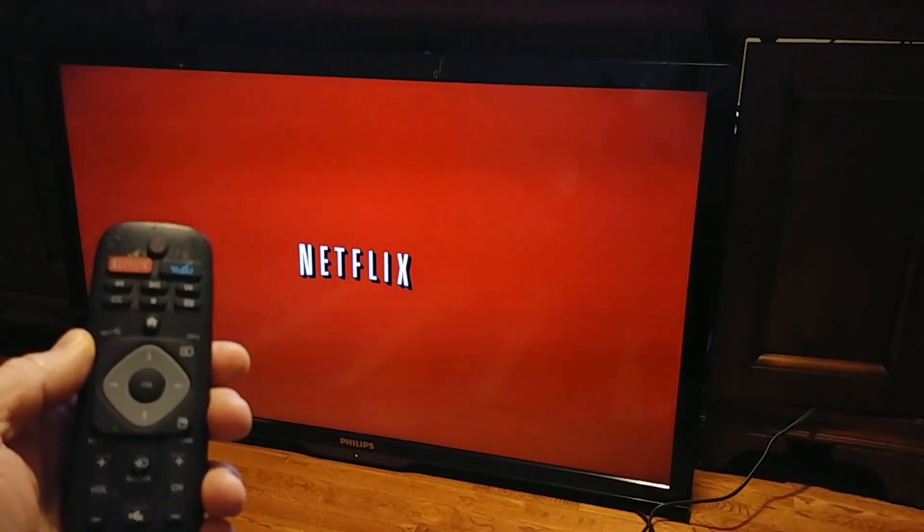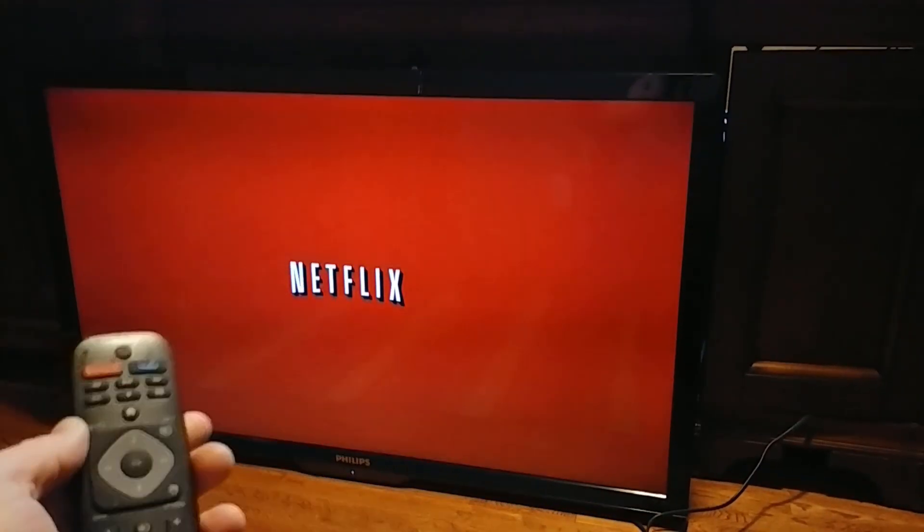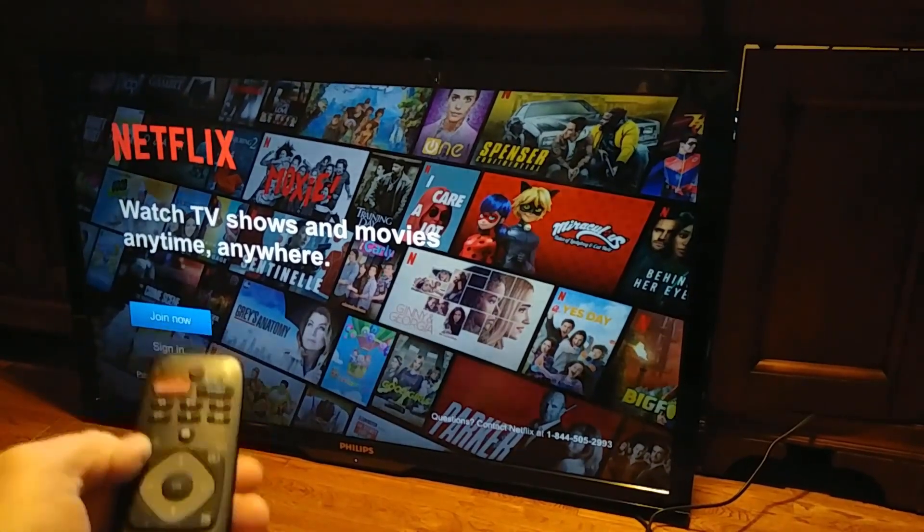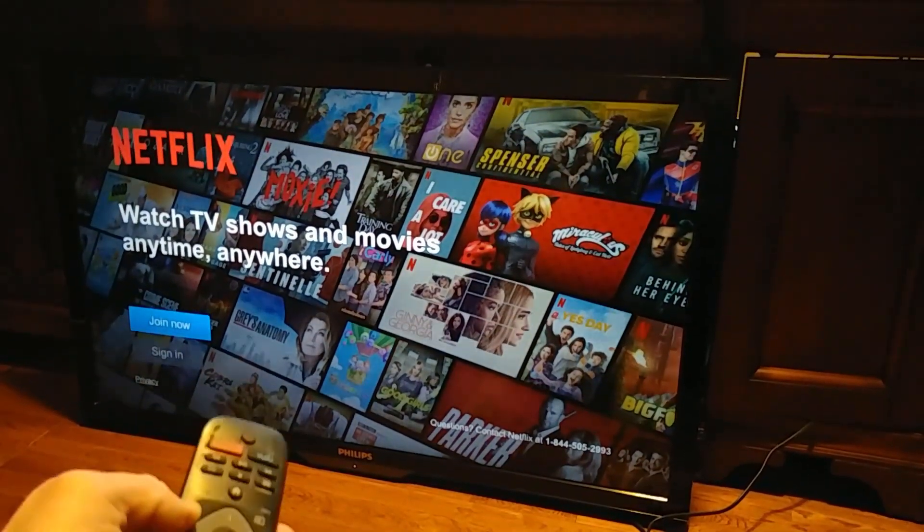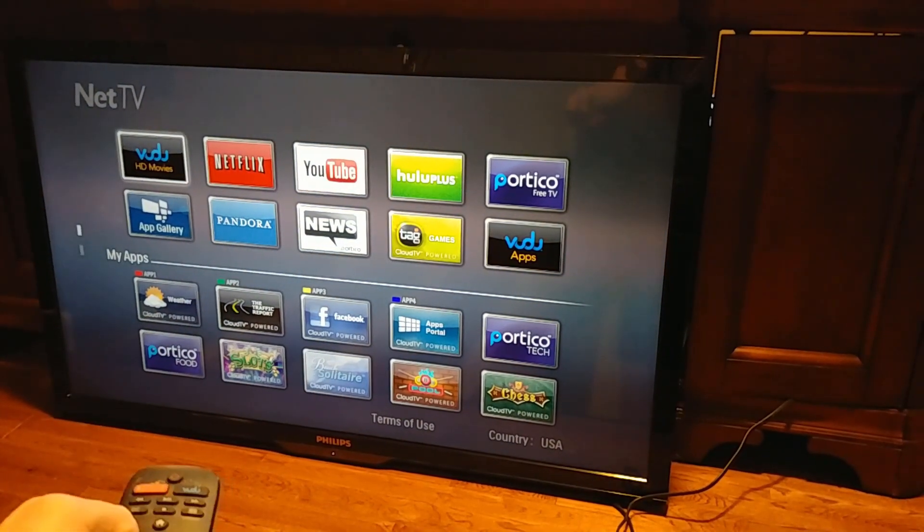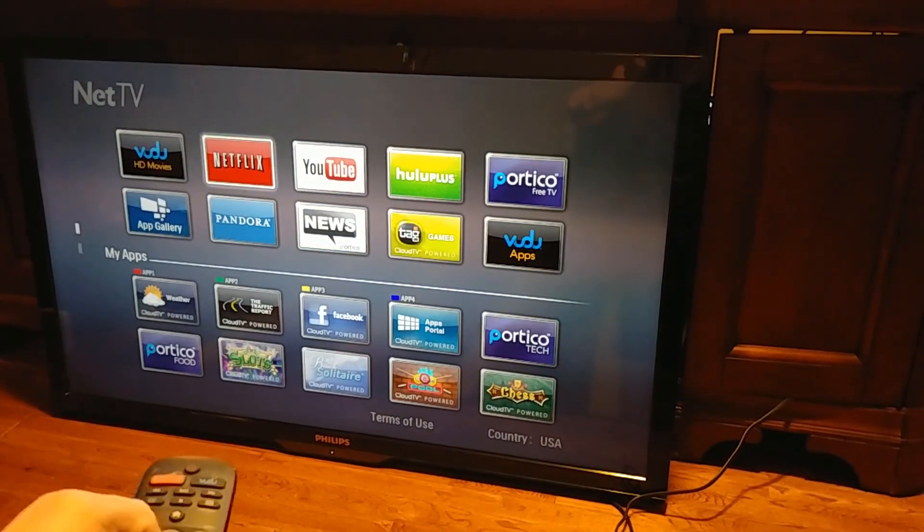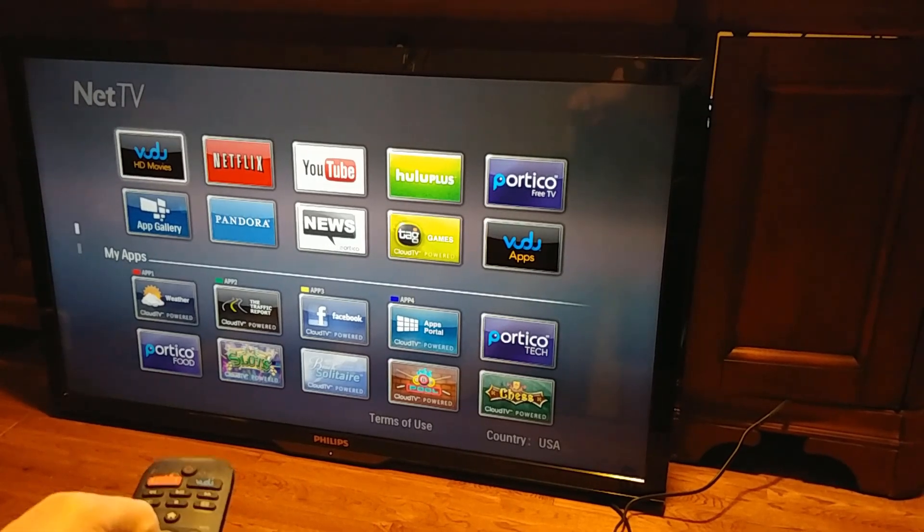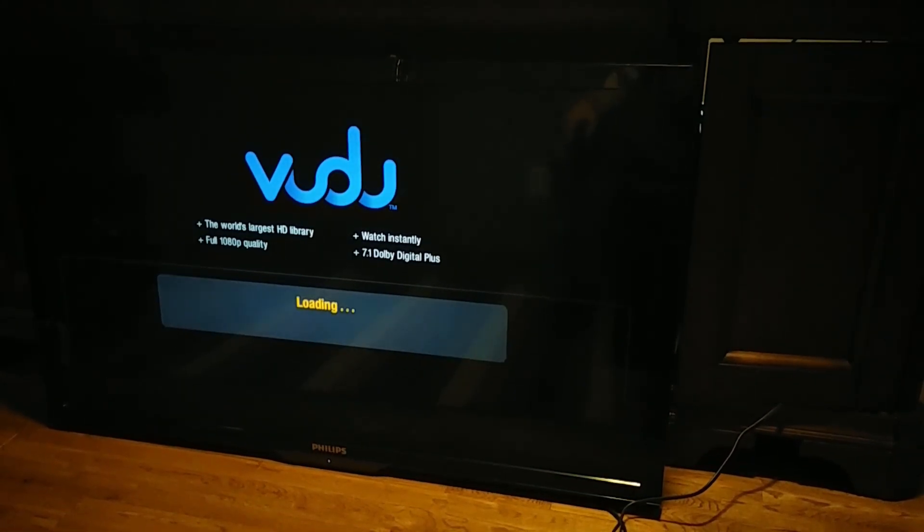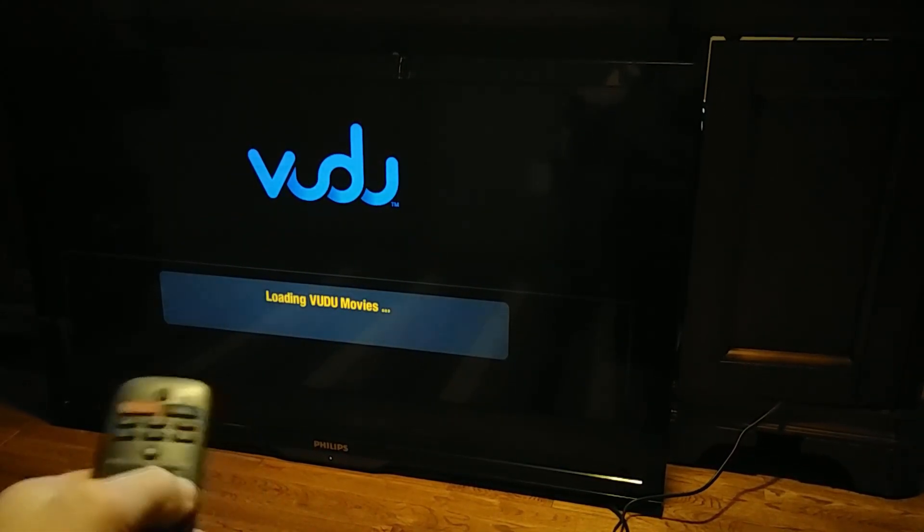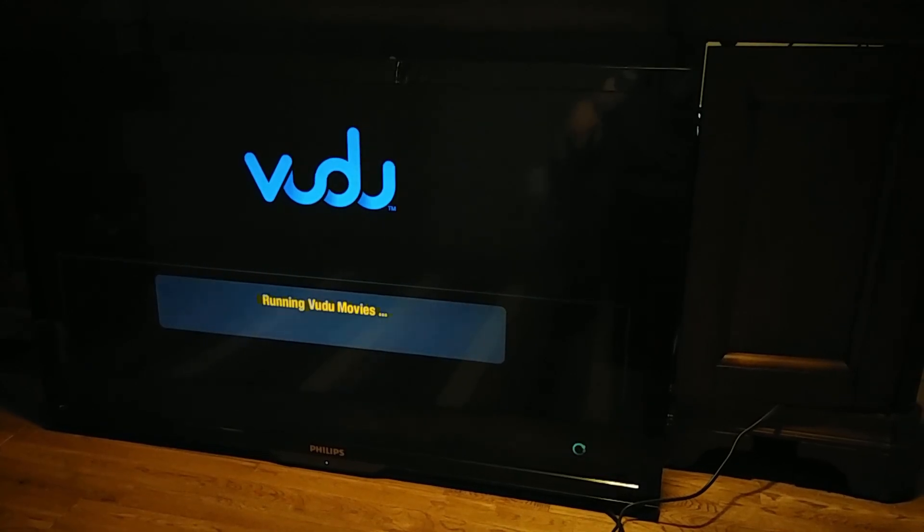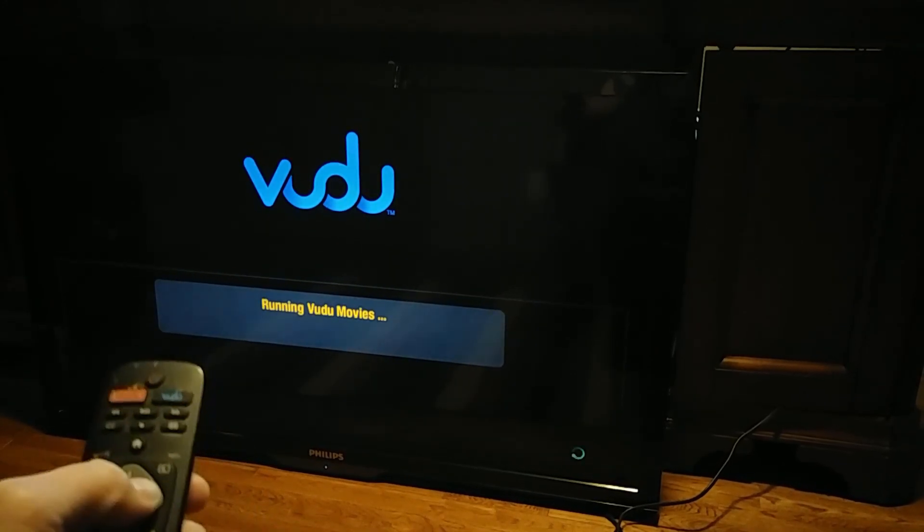And being that this is a Philips, half the apps don't work anymore. No longer supported. I believe Netflix will work. Yeah, Netflix will work. I just haven't signed in. And Hulu's not going to work because it's a Philips. And Vudu does work. Vudu does work and that's kind of nice because you don't need a real account to use it. I've actually had Vudu running for a couple of days just to test the TV.